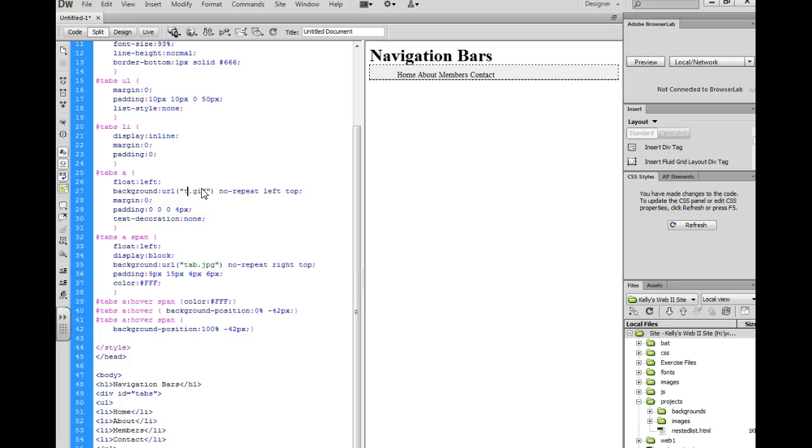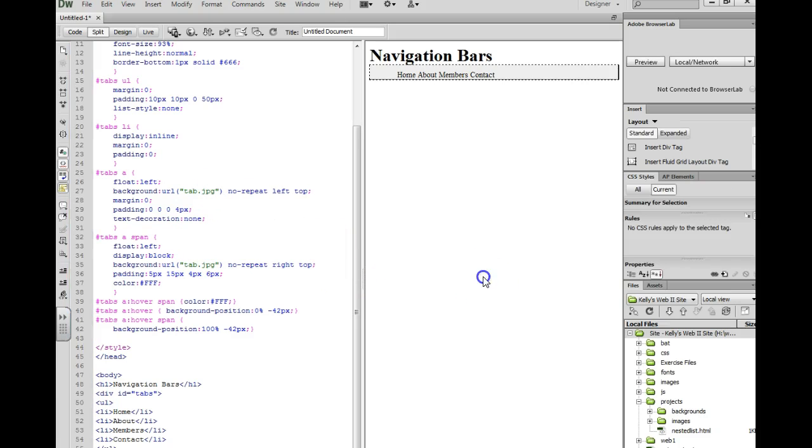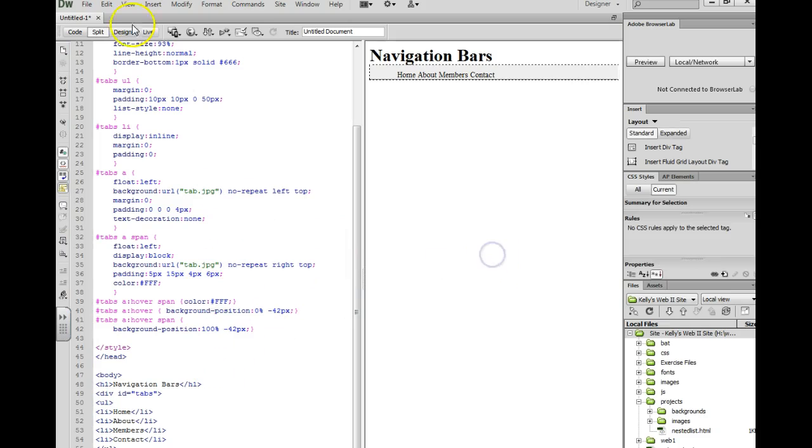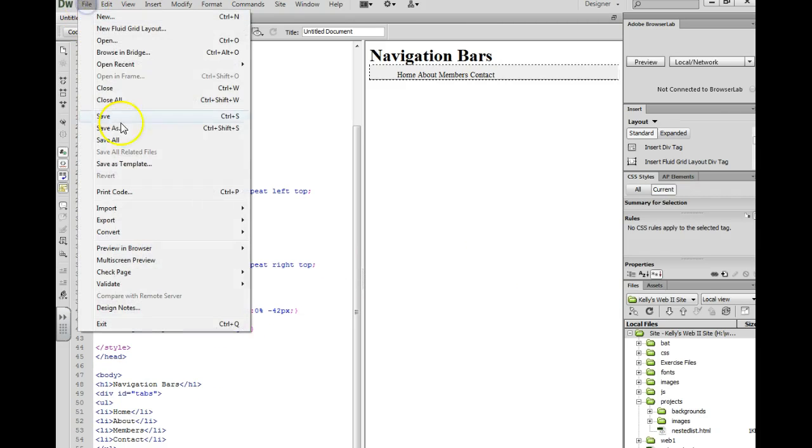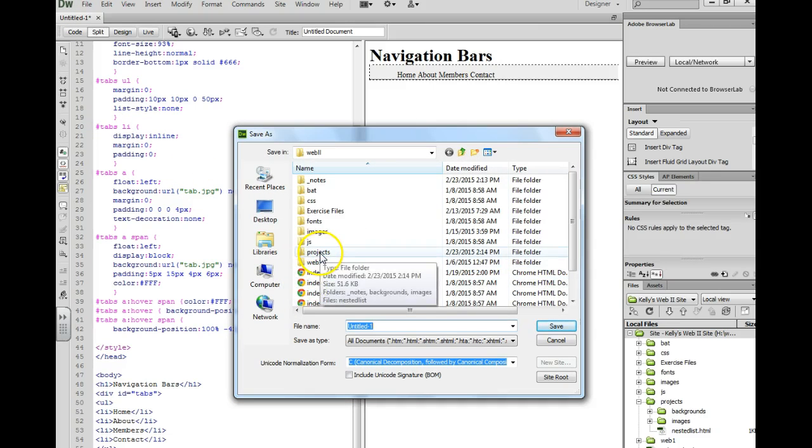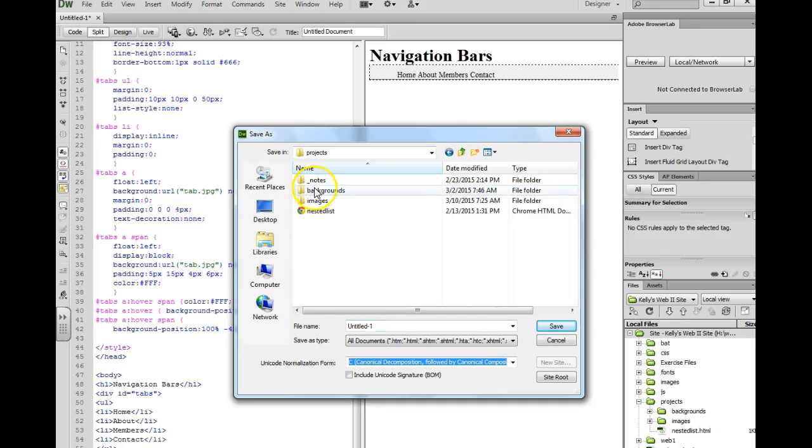And right here, the same thing. Change it to Tab.JPG. And now I need to save this document so that it knows where that button is.